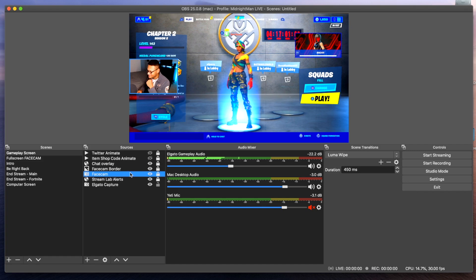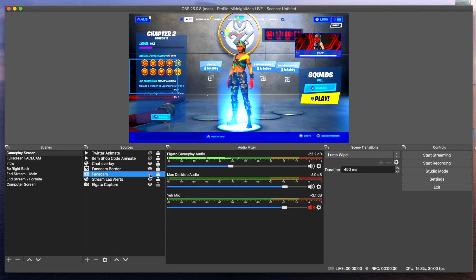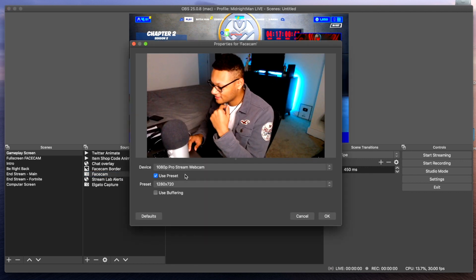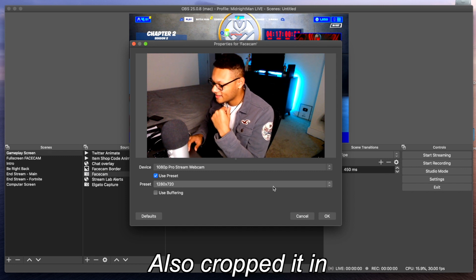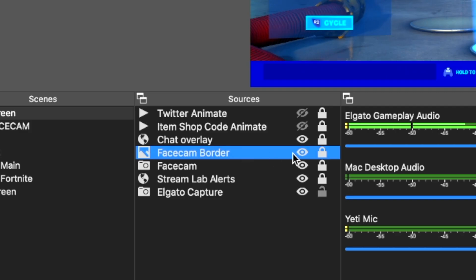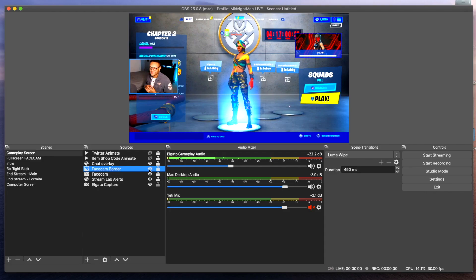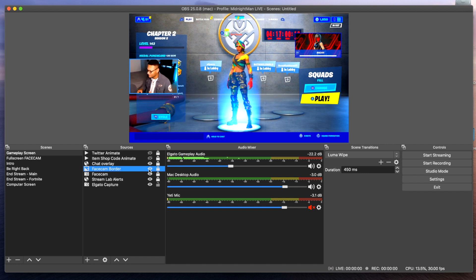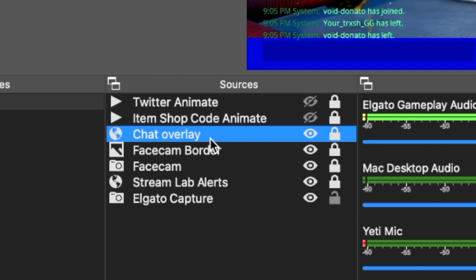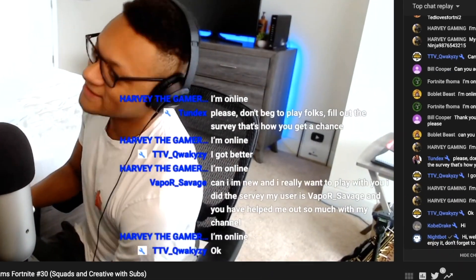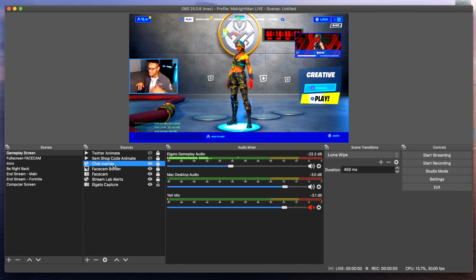The next source layer is my face cam. I can take it away if I want and you don't see me anymore. I do use a preset for this one and I have it at 1280 by 720. The next layer above that is the face cam border — that's the blue square that goes around my picture to keep it more contained. The fifth source layer is the chat overlay, which is really cool because when people come to the stream, what they say in the chat will come through onto the stream itself.